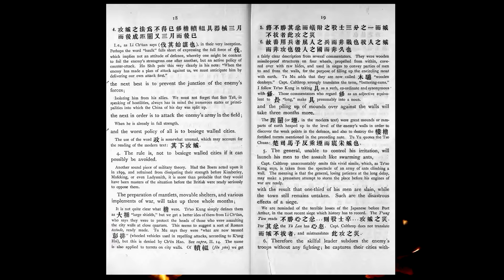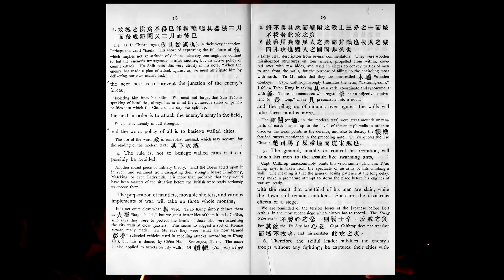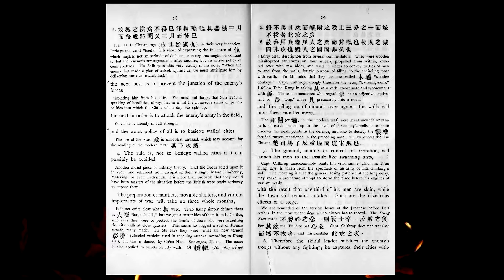The rule is not to besiege walled cities, if it can possibly be avoided. The preparation of mantlets, movable shelters, and various implements of war will take up to three whole months, and the piling up of mounds over against the walls will take three months more. The general, unable to control his irritation, will launch his men to the assault like swarming ants, with the result that one-third of his men are slain, while the town still remains untaken. Such are the disastrous effects of a siege.